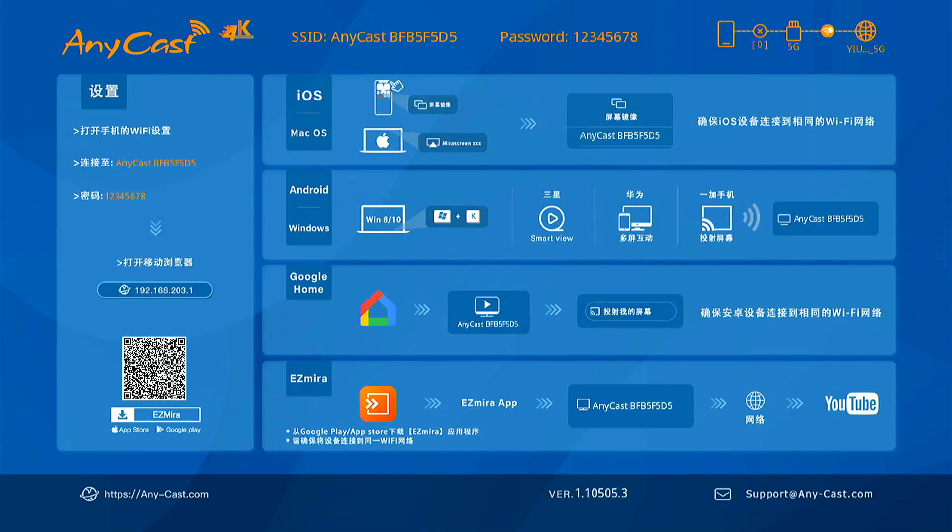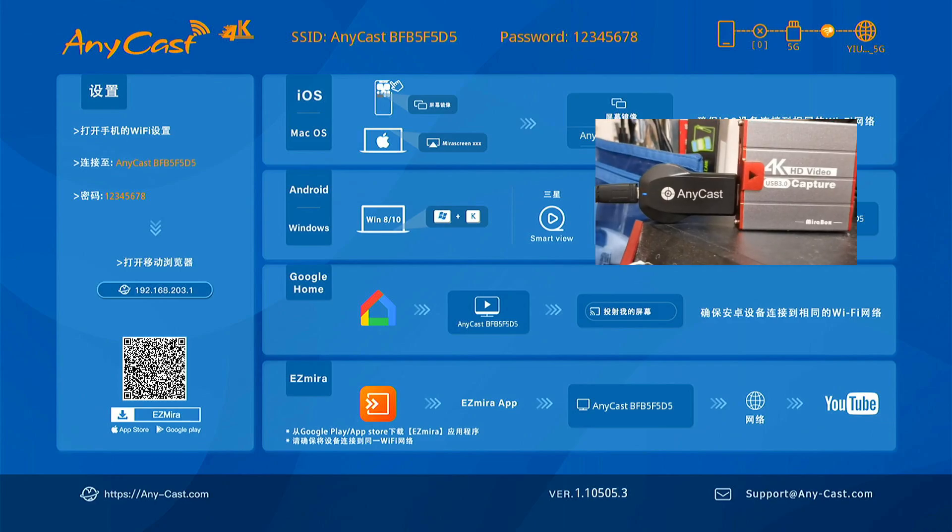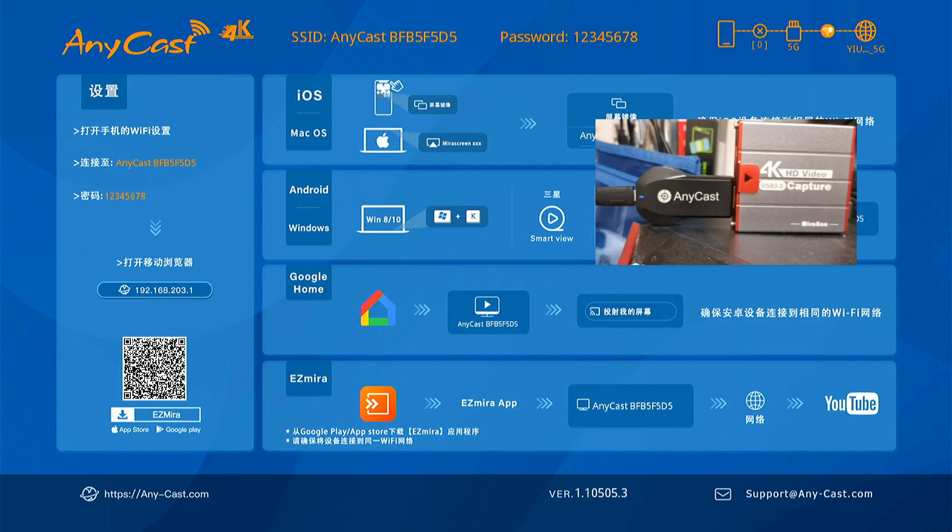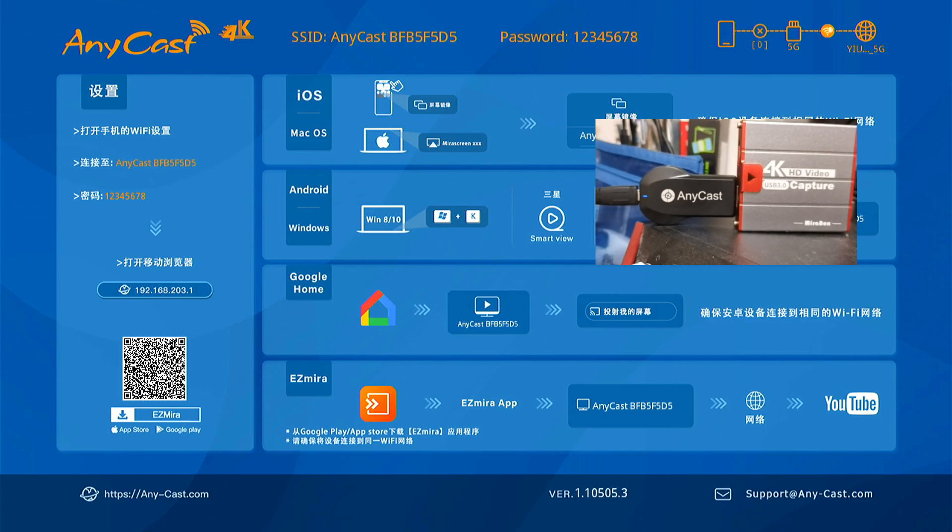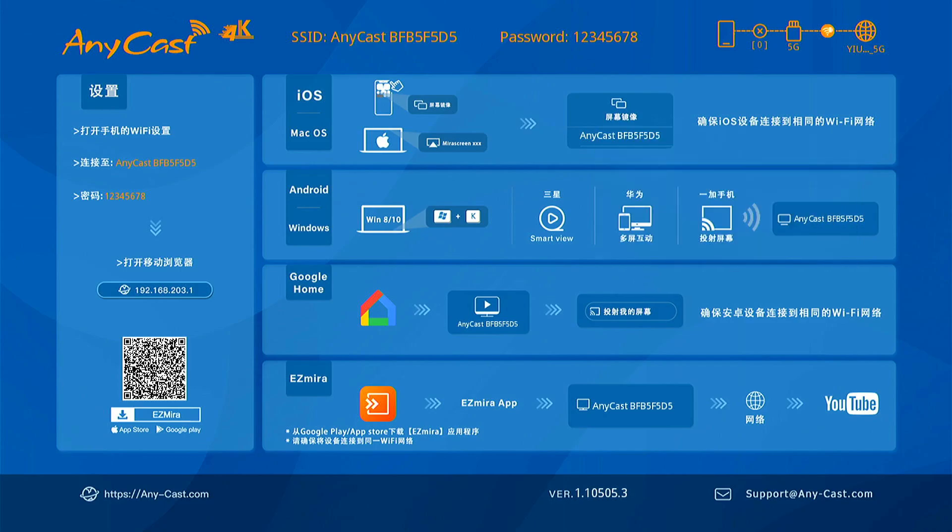Hello everybody. I would like to install the Google Home function. I have updated the firmware for my AnyCast M100 and you can see the Google Home function is included here.